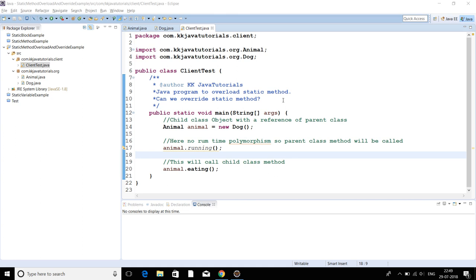How can we define method overloading? We can define method overloading when two or more methods within the same class or within a parent-child relationship have the same name, but the parameters are different in types or numbers. The methods are said to be overloaded. That's the basic definition of method overloading.